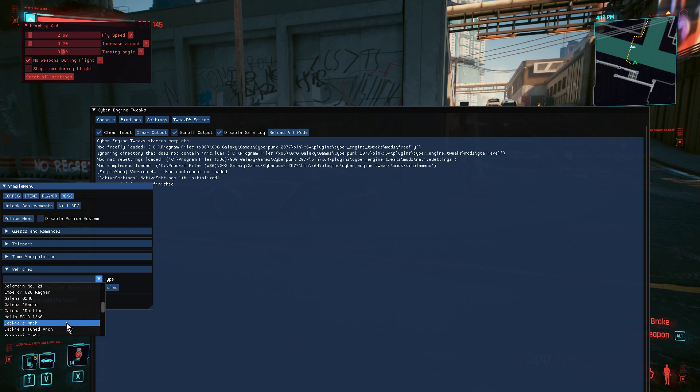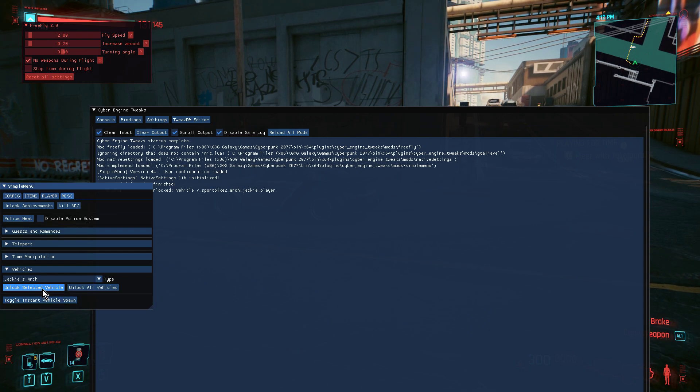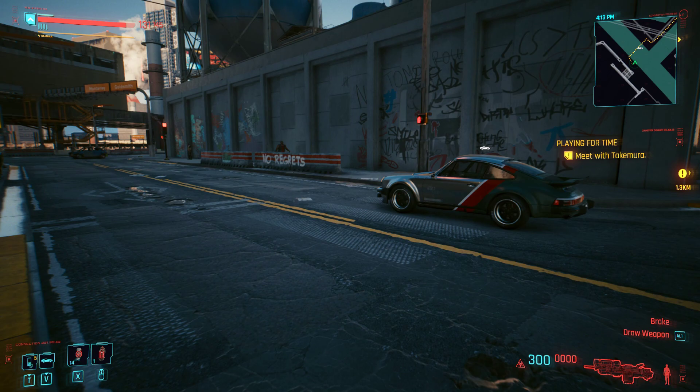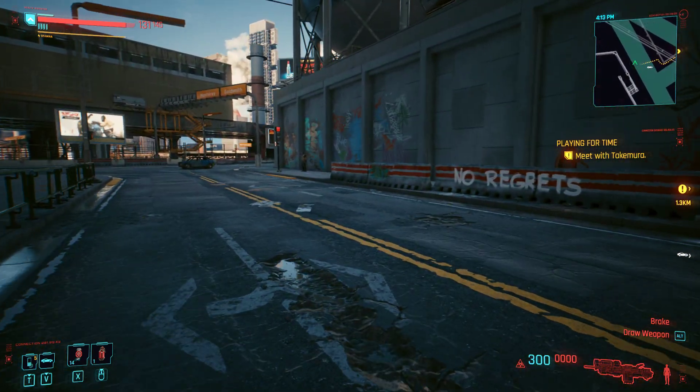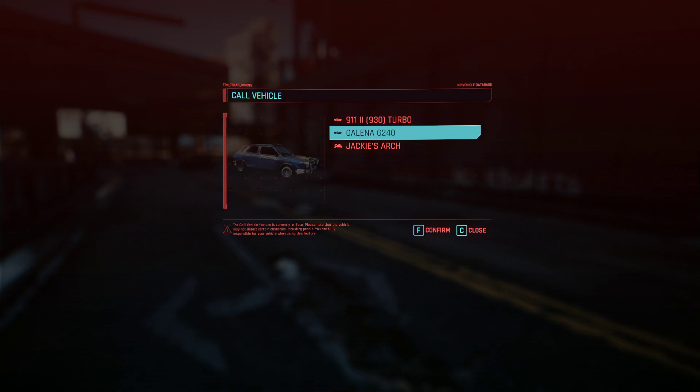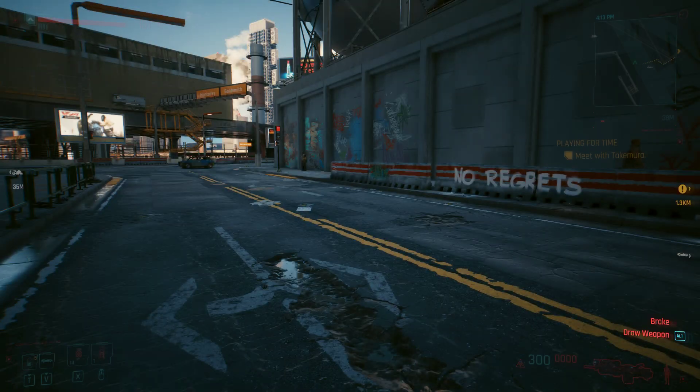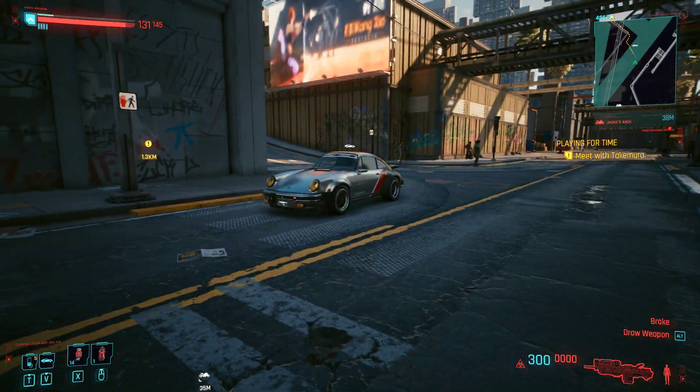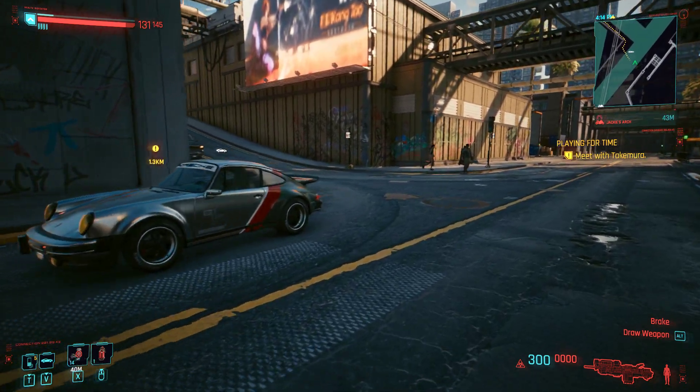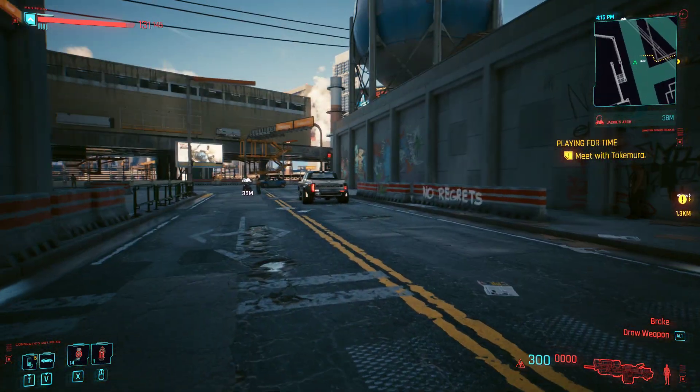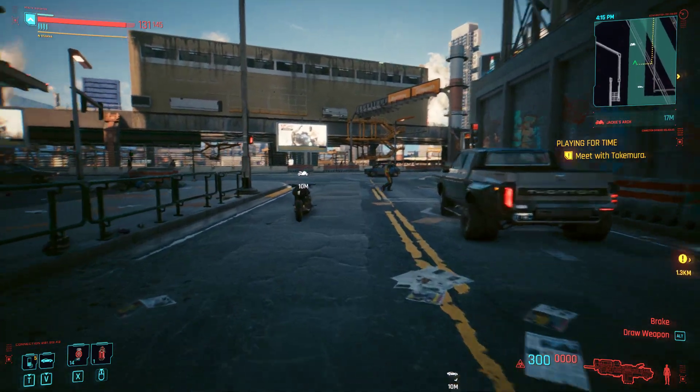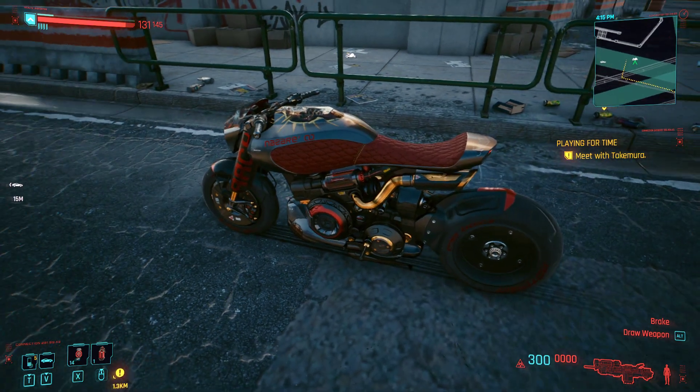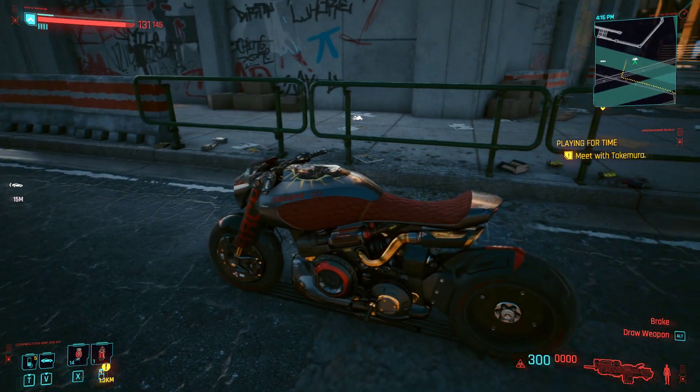So let's unlock a vehicle. Let's look for Jackie's arch. So let's unlock that. We go vehicles, unlock selected vehicles. So hopefully what you should see now is that when I bring up the vehicle menu we should have, there we go, we've got Jackie's arch as well. So we should be able to call in Jackie's arch. I don't know whether it'll turn up or not because we've already got the Porsche here. Oh yeah here it is. There we go. So again this is a motorbike you would unlock a long way into the game.